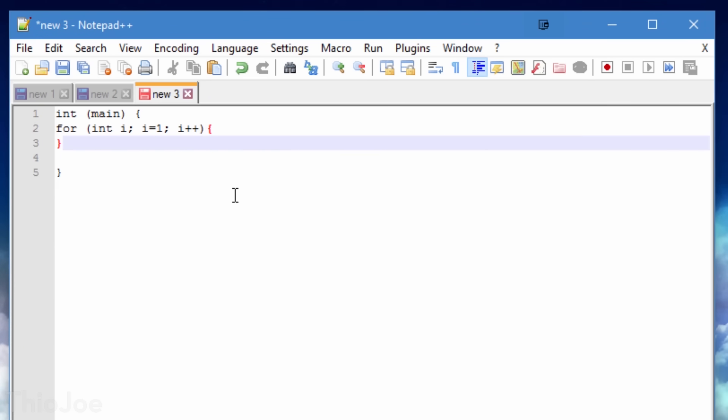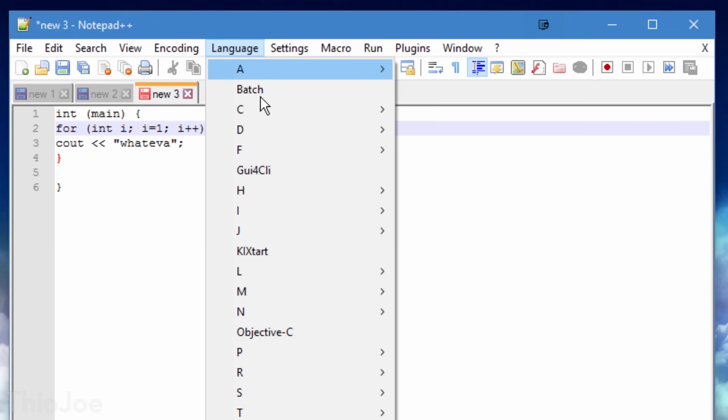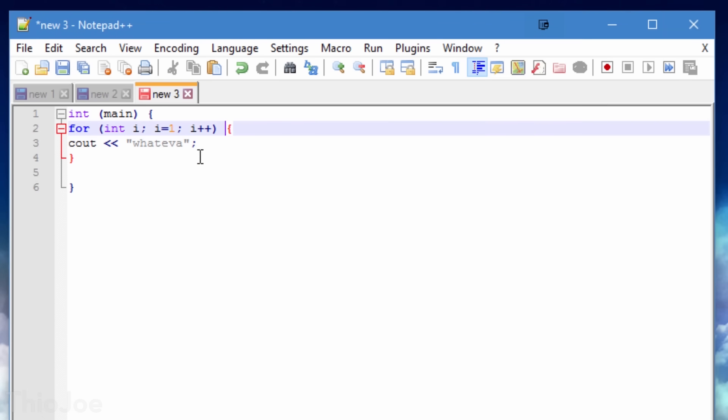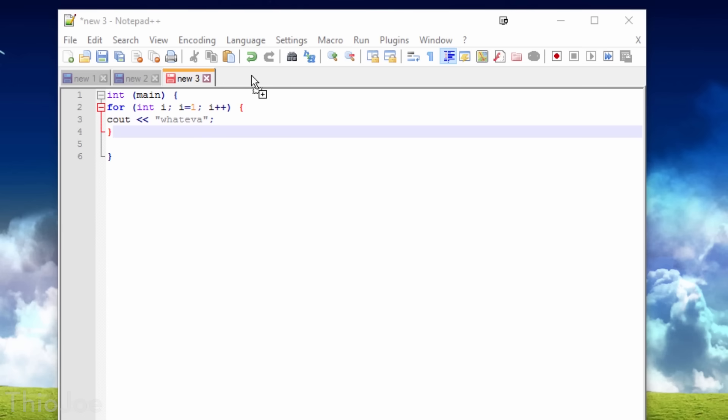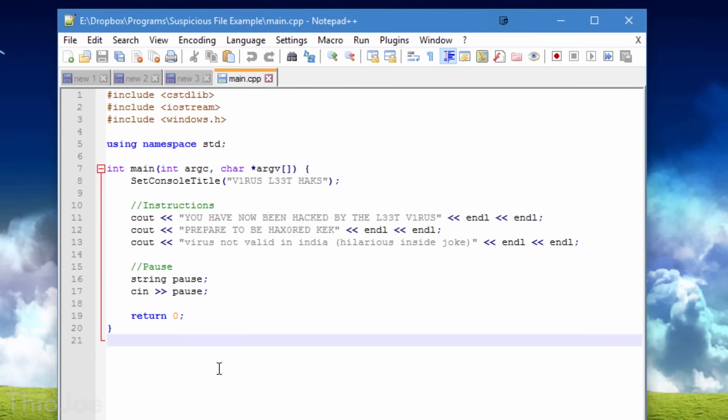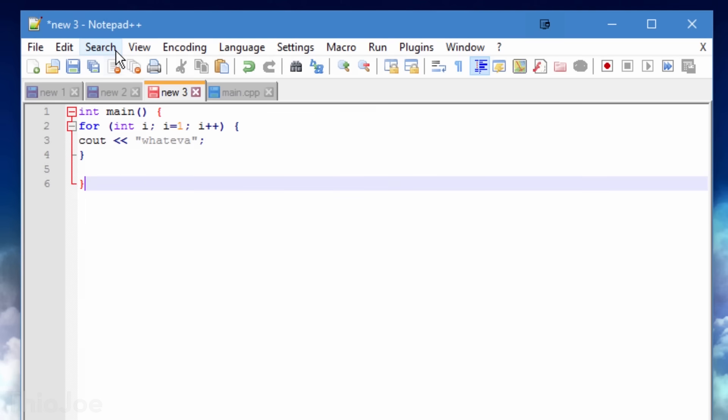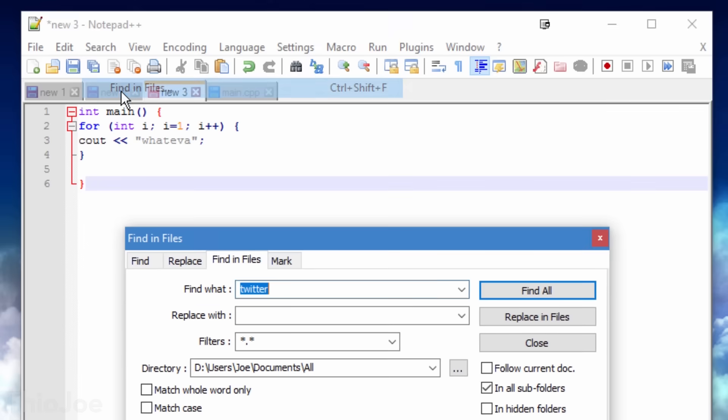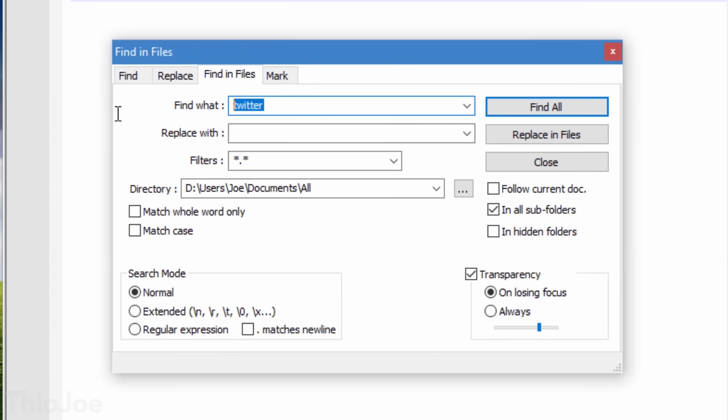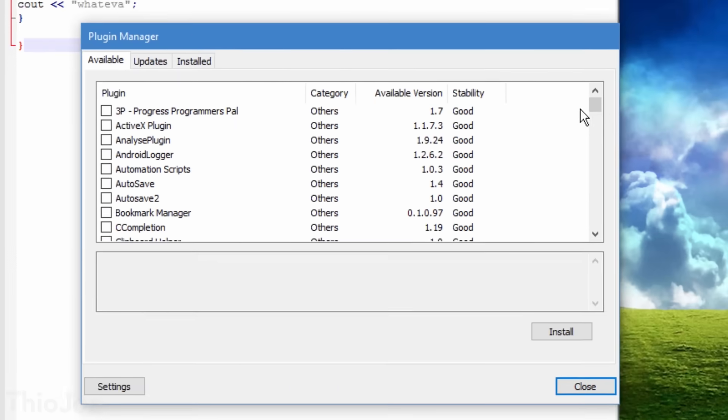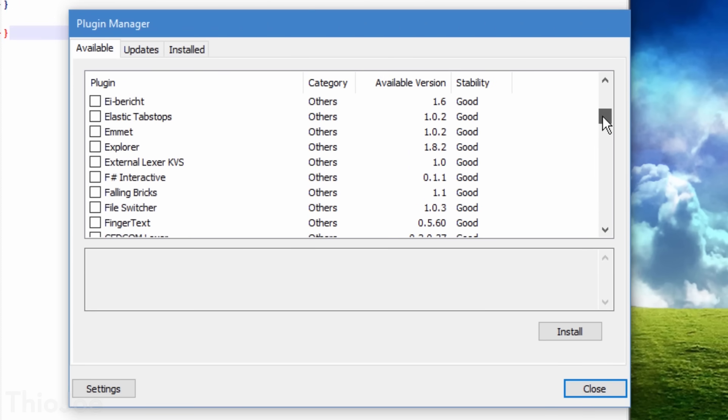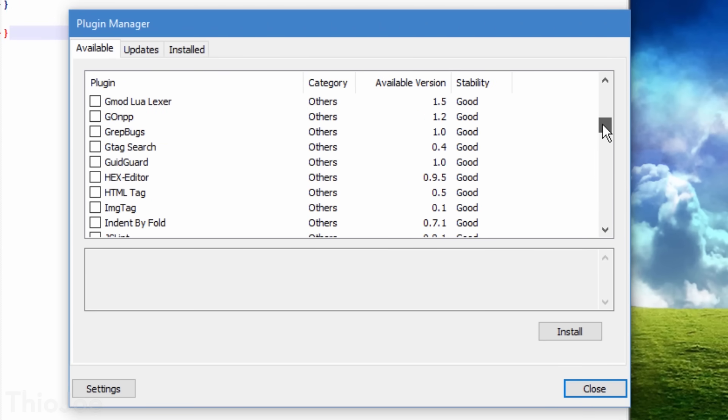So if you ever have to open up a source code file, or a markup language file like XML, it will show it correctly formatted with color coding and everything. It would take all day to try and go through all the features, but you can probably see just how much more options it has than regular Notepad already. It even has support for plugins you can install, so there is almost no limit to what it can do.